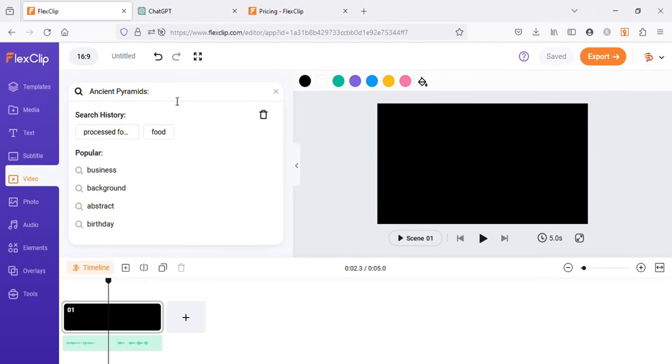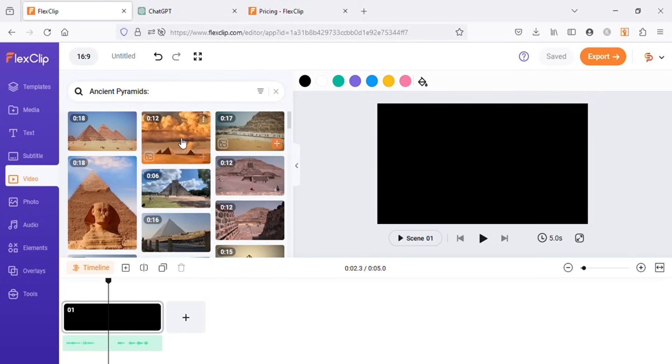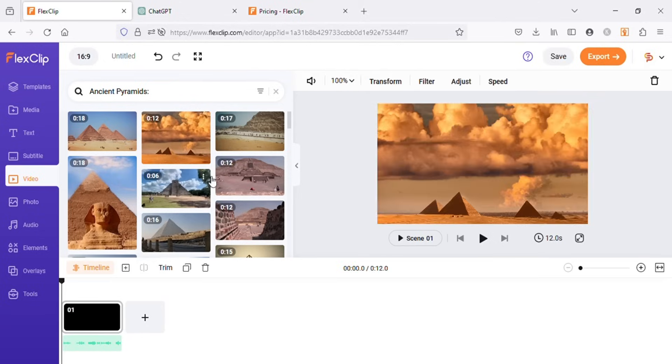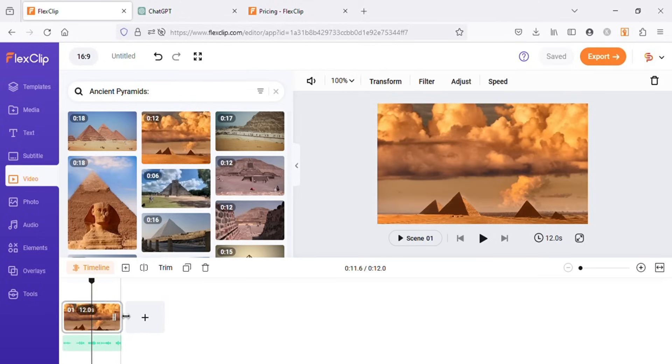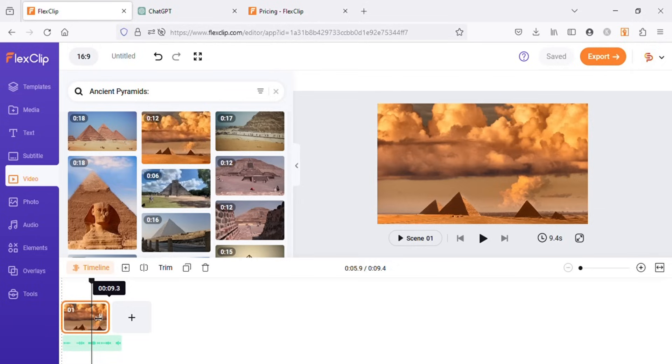Let's search for ancient pyramids videos. As you can see, I got so many results related to ancient pyramids. Now let's add some of these to our timeline and keep their duration between five to seven seconds.